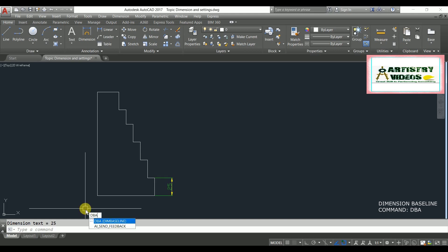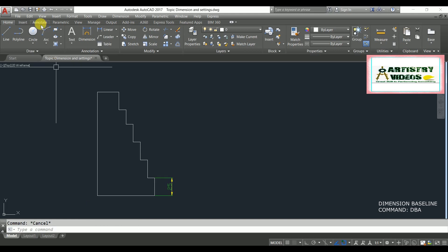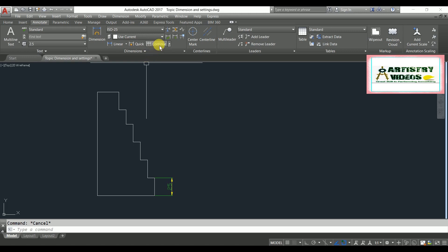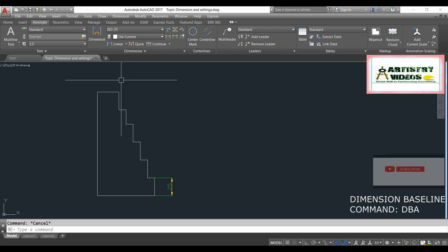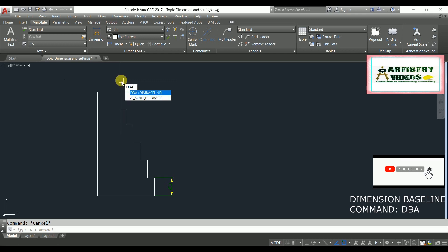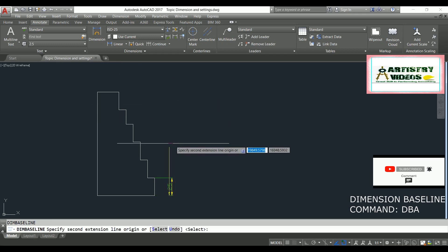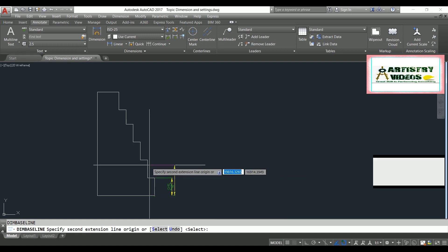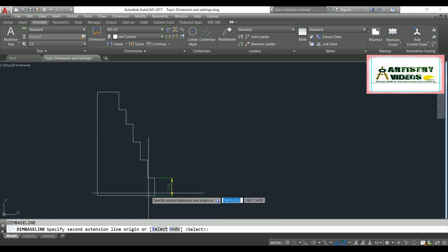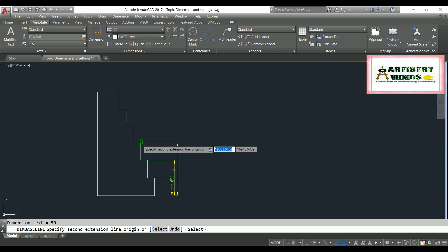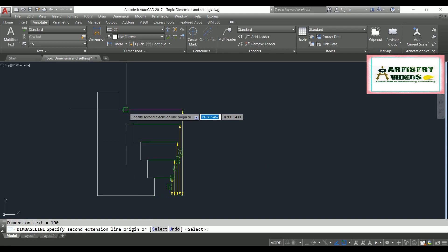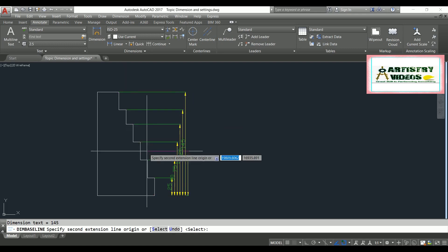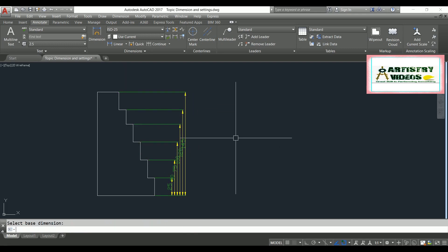The command for dimension baseline is simply DBA, hit enter. You can also go to Annotate and find the baseline option in the drop-down menu. See here — it automatically takes your reference from your base, so I continue selecting the next origin points to assign my dimension baseline.